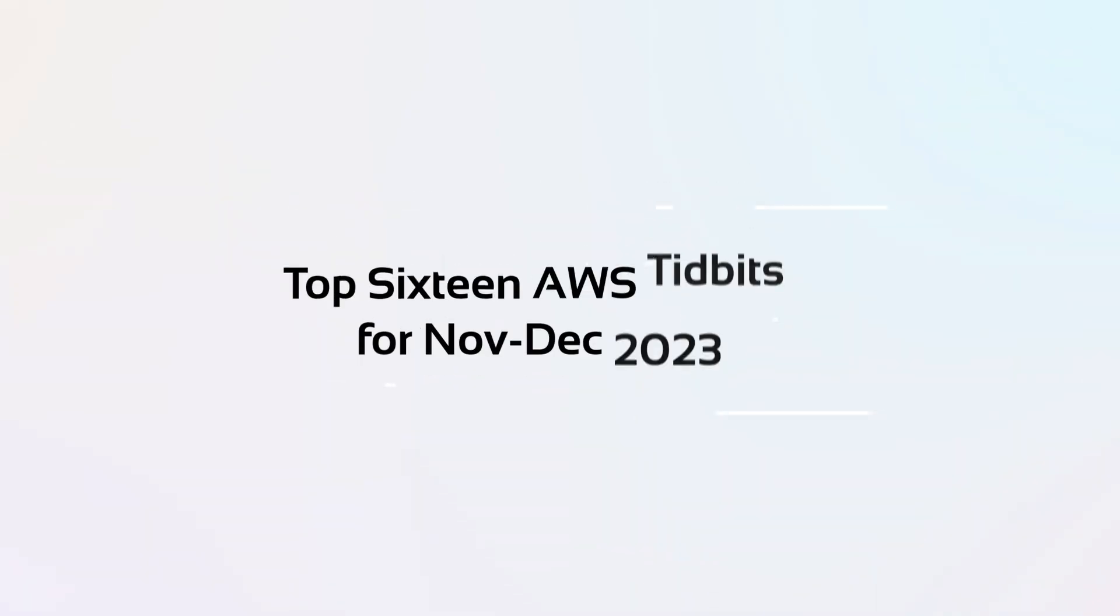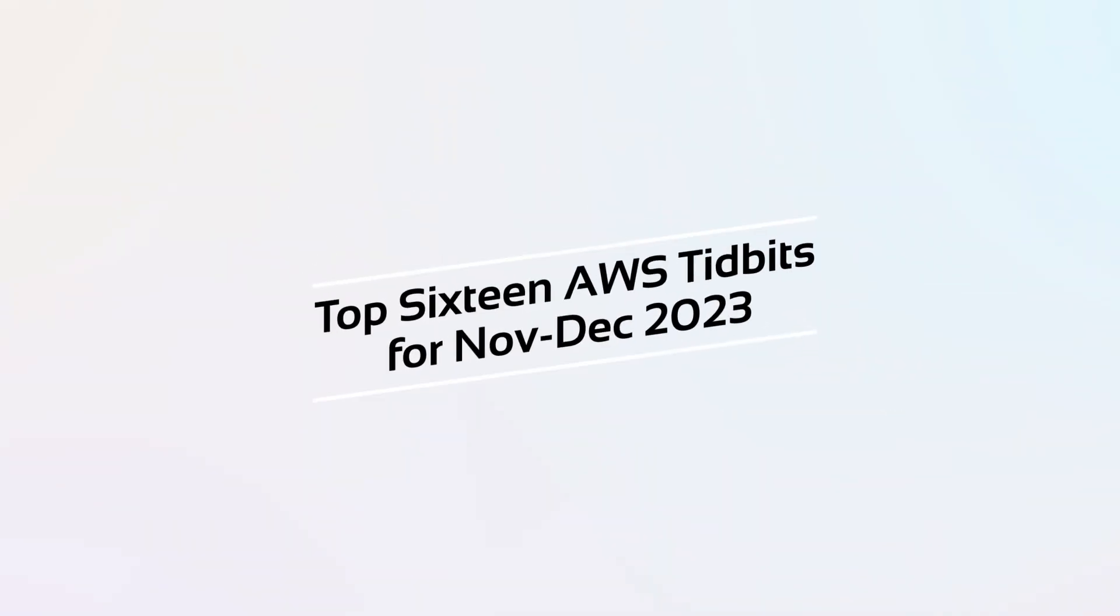We're going to be talking about 16 significant announcements that have come out pretty much since early November right before reInvent, right around reInvent, and then all the stuff that happened in December, which was pretty much just as busy as reInvent. We're going to talk about the 16 most significant things, 8 November and 8 December.